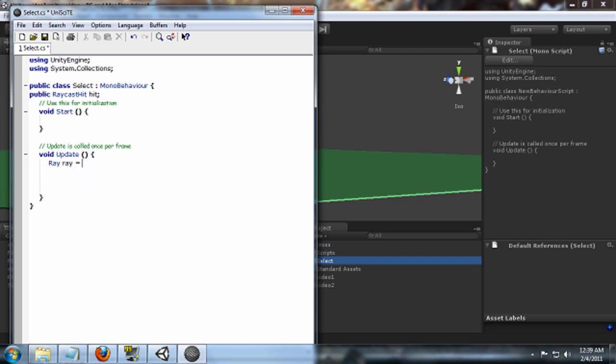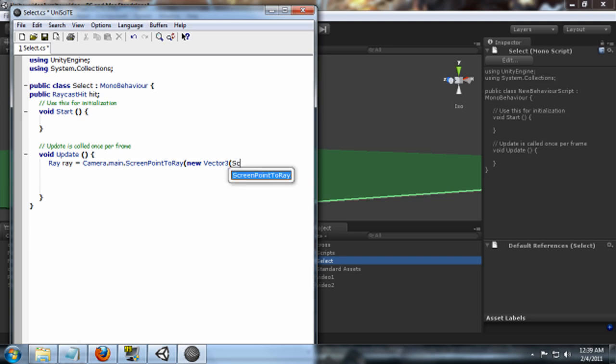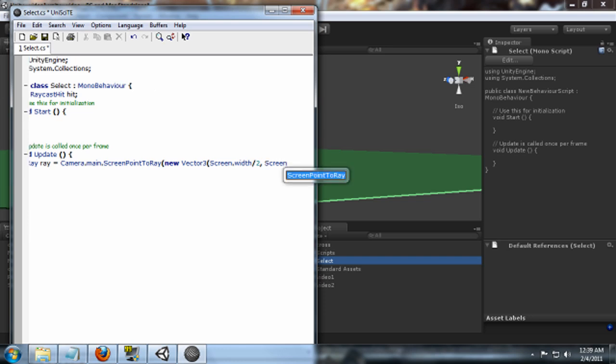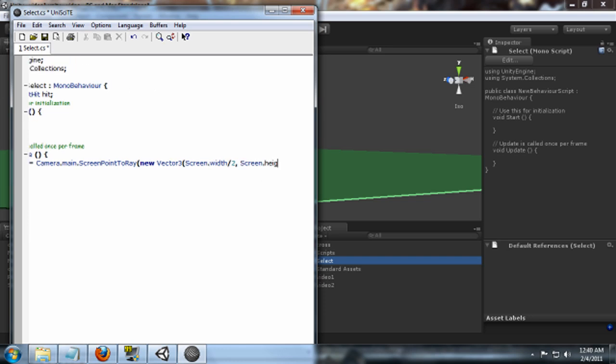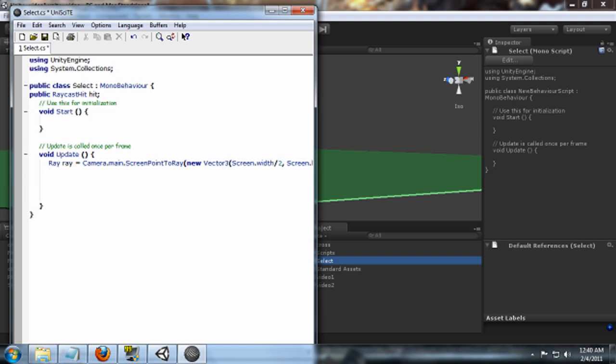Don't forget to capitalize, ScreenPointToRay, and the position of our ray is going to be a new Vector3. And our parameters for that is going to be, the first one is going to be Screen.width and we're going to divide that by two so that it'll be in the middle. And the next one is going to be Screen.height. We're also going to divide that by two for the same reason, and z-axis is just going to be zero. So we'll close that up. So that's the position of the ray, but we still need to cast the ray.